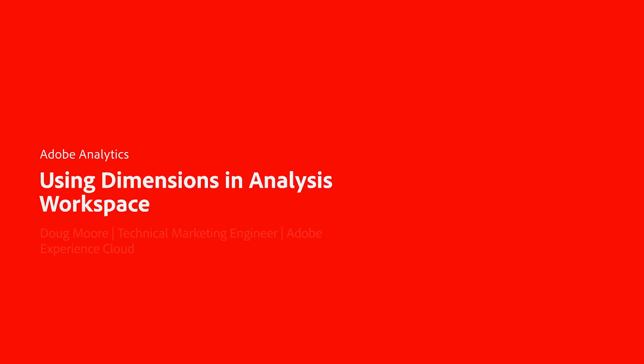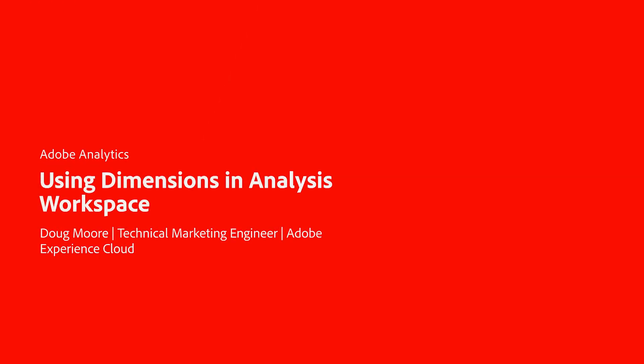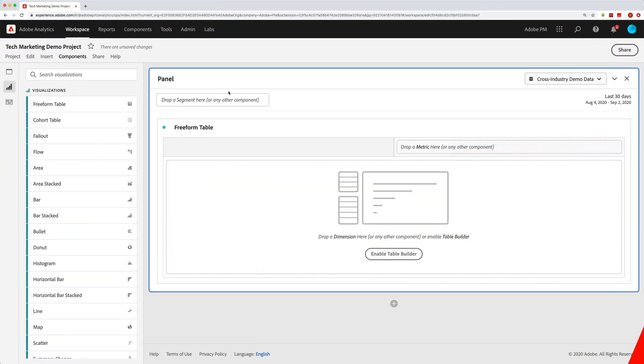Hey everybody, this is Doug. In this video I want to show you how to add data dimensions and how to work with data dimensions in a freeform table in Analysis Workspace.